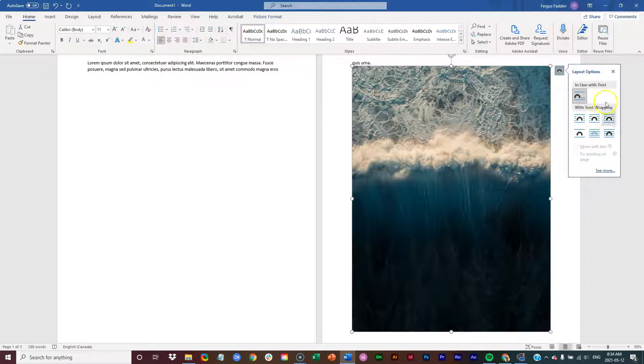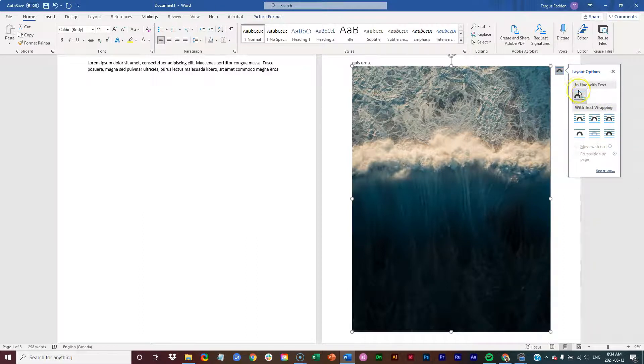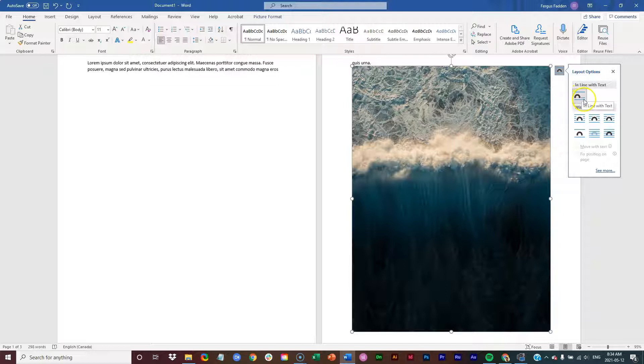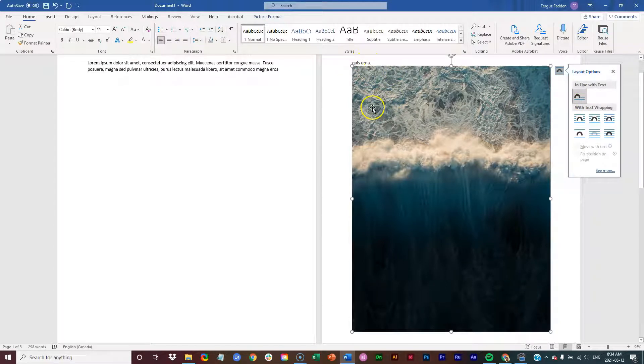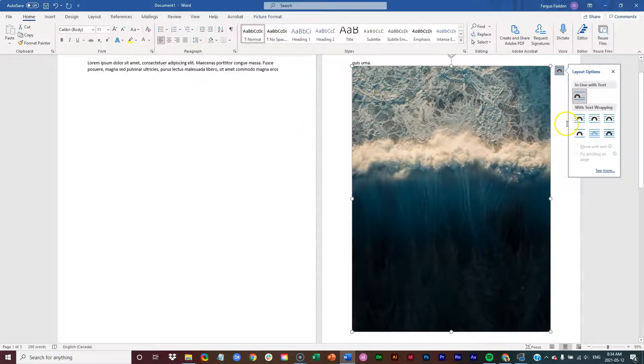And I have these seven options. So right away, it starts with in line with the text. So that basically means wherever I drop the image or insert it, that's where the image is going to go.